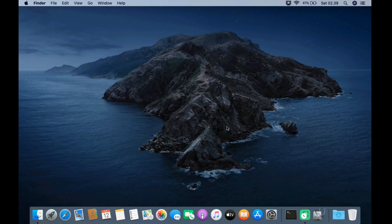Hello guys, welcome back to my channel. Today I will give a tutorial on how to install macOS Monterey on a MacBook Pro 2012 or unsupported Mac.